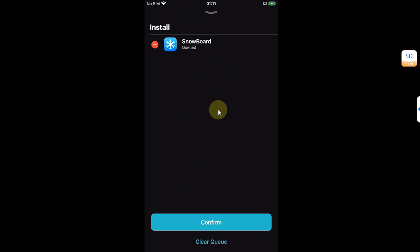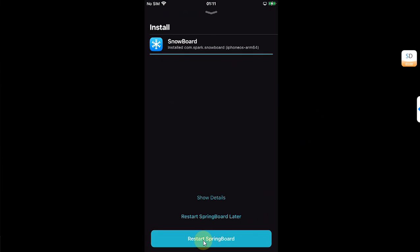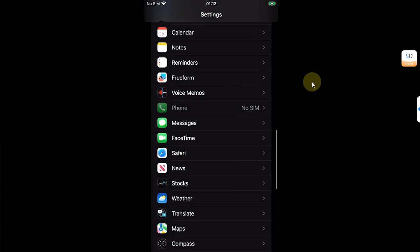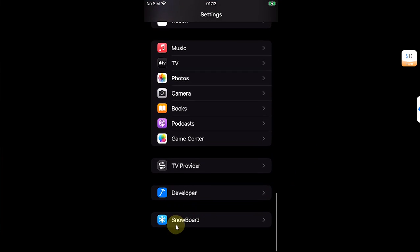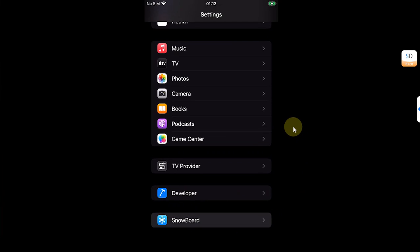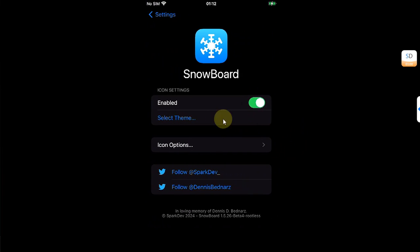If it needs any dependencies or packages, they will automatically be installed. Confirm and then hit Restart SpringBoard. Open Settings and scroll down, you will see Snowboard, so it is successfully installed. Open it and from here you can enable